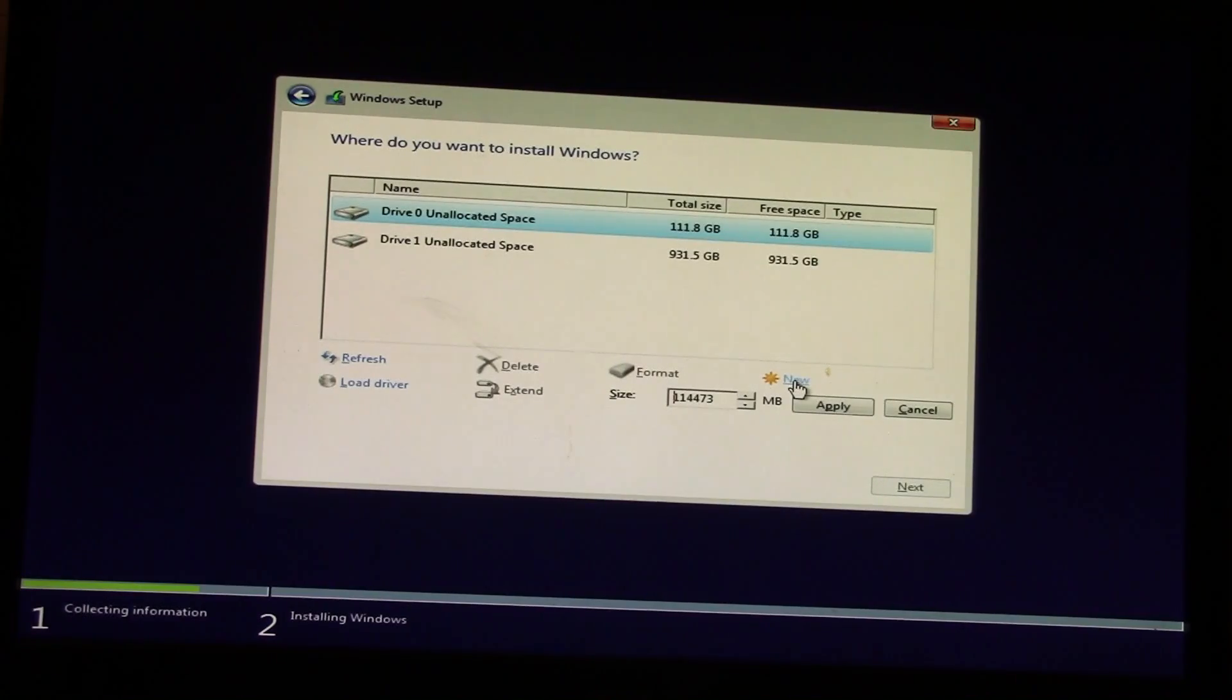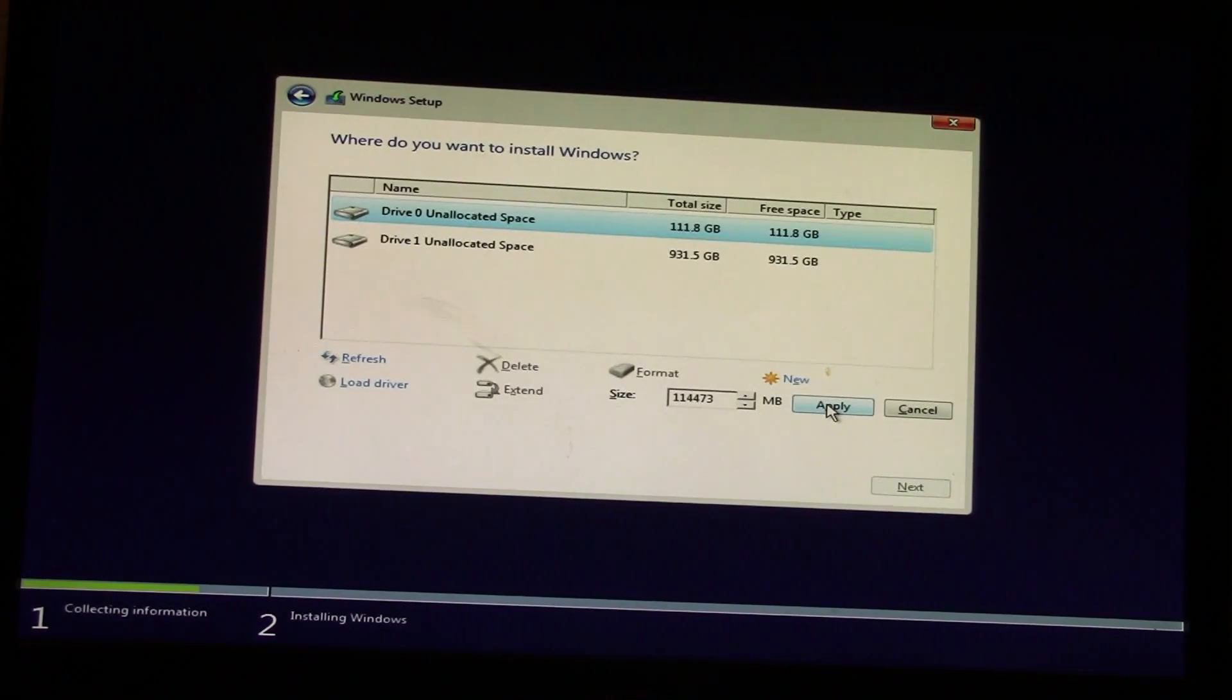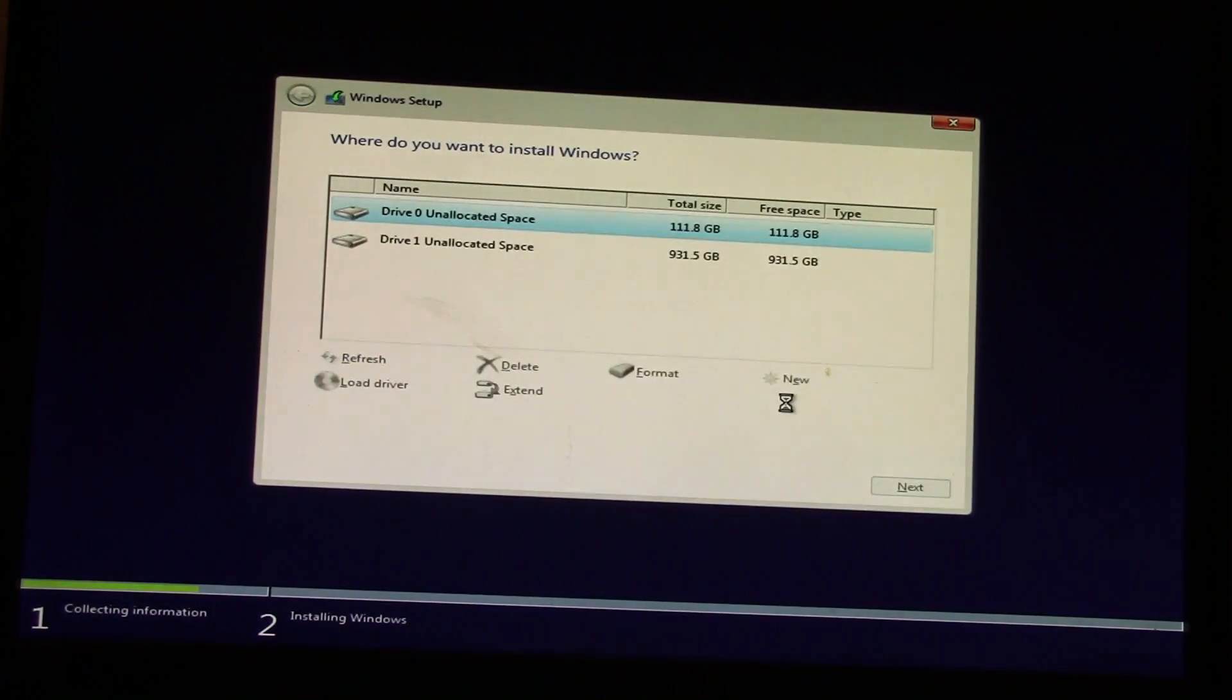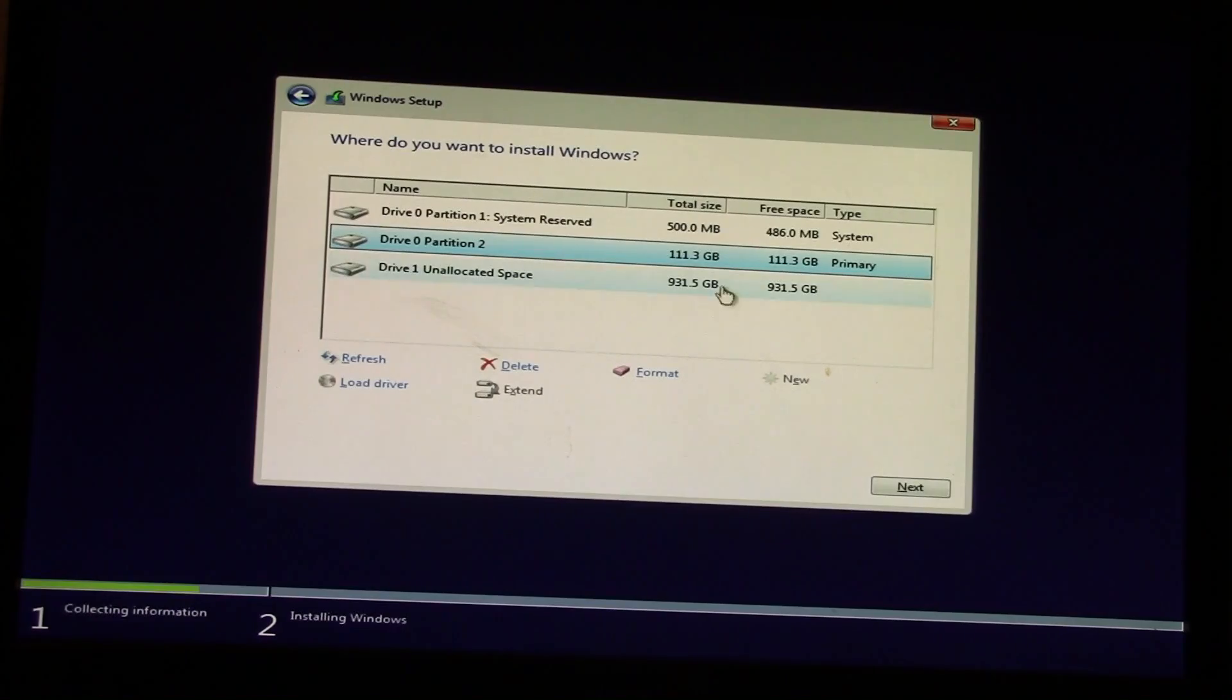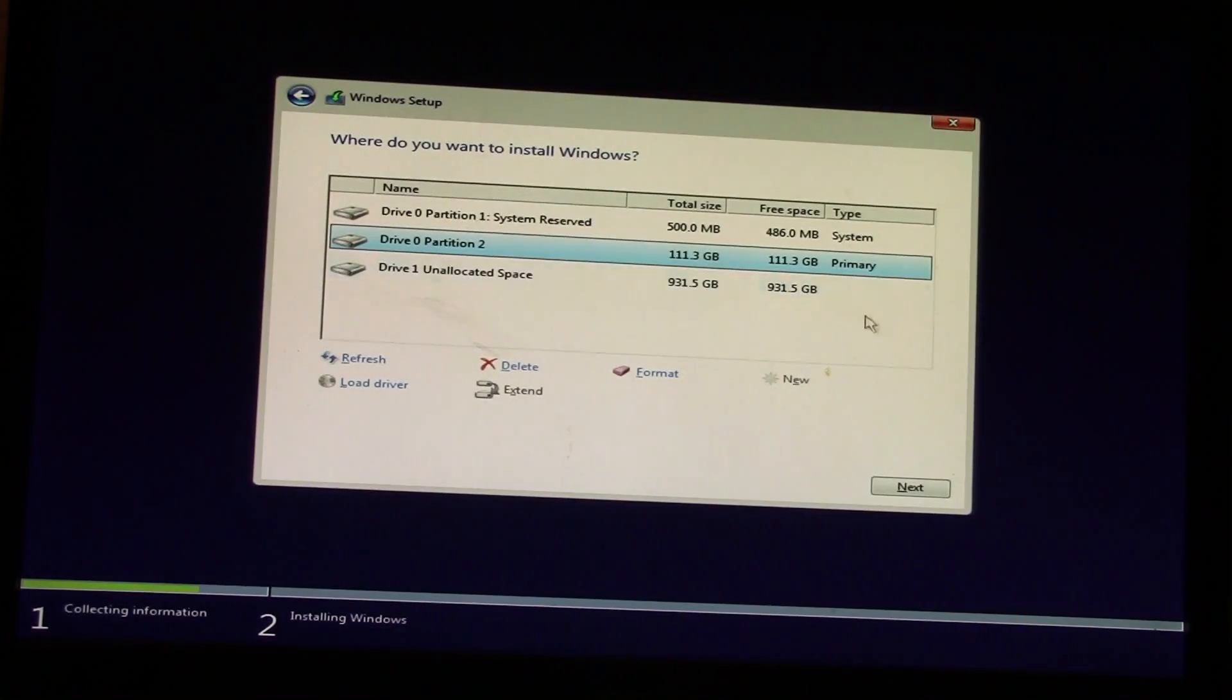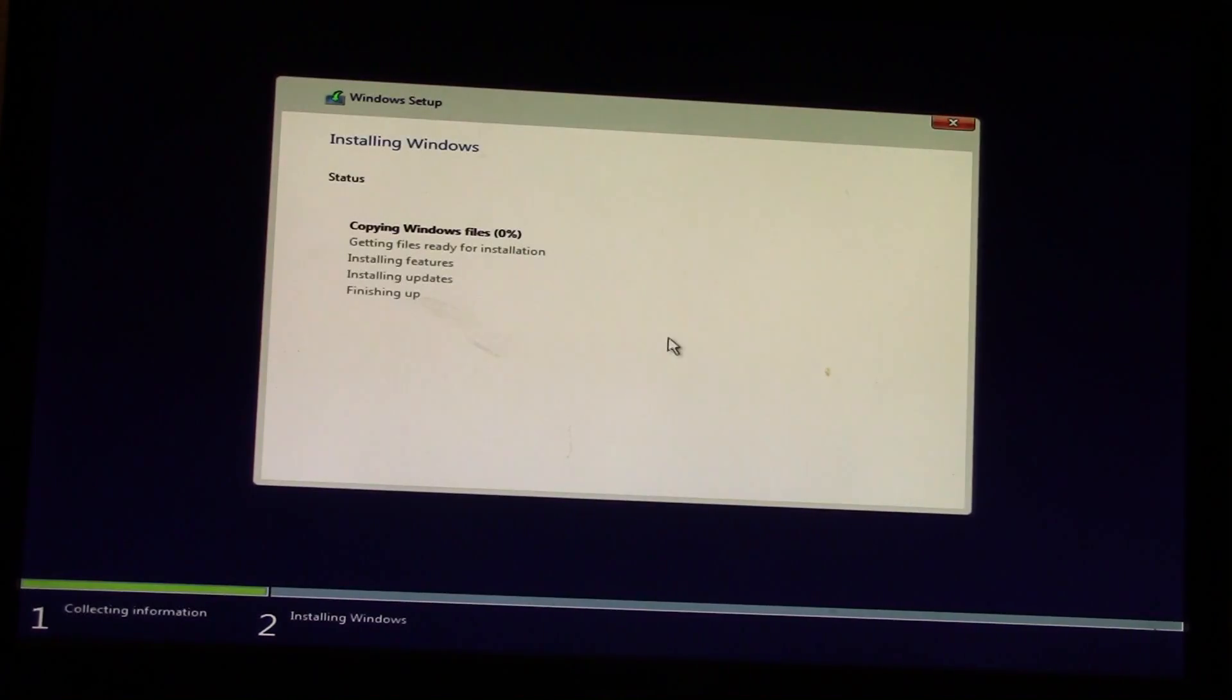It's a 120 gig drive, but drives always show up a little less than advertised. We'll let Windows do its thing automatically. The system reserved about half a gig, which is fine. Then install Windows using that primary 111 gig partition, the SSD drive.